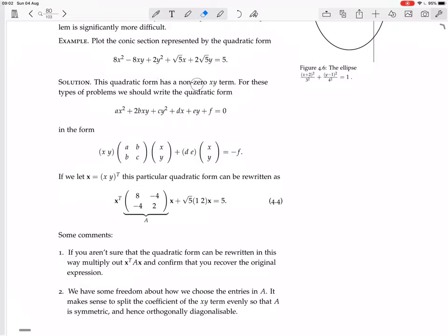This quadratic form has a non-zero xy term, so for this problem we should write the quadratic form in matrix form. They've replaced the actual numbers with constants a, b, c, d, e, and f, and used this 2b convention. The point is that you can write this as a matrix equation — as x^T A x plus a linear term.